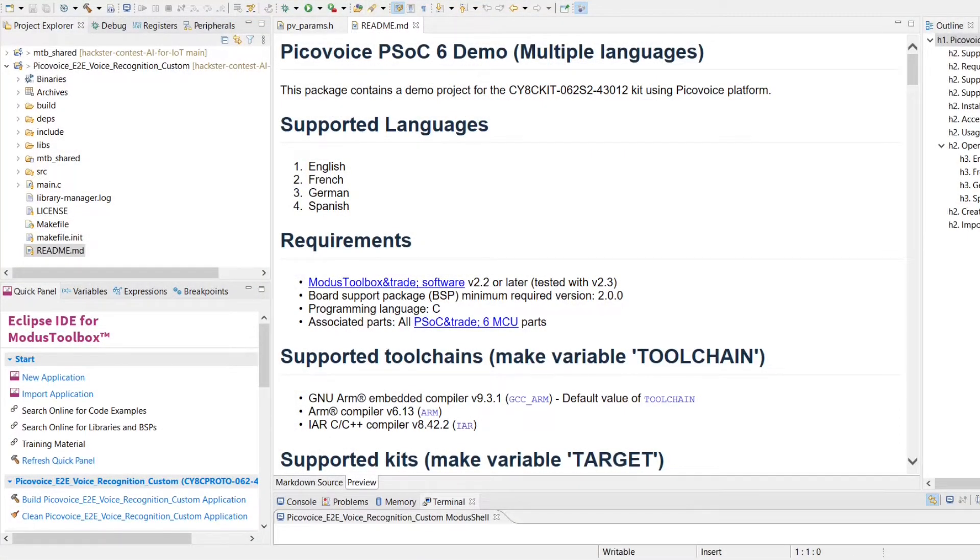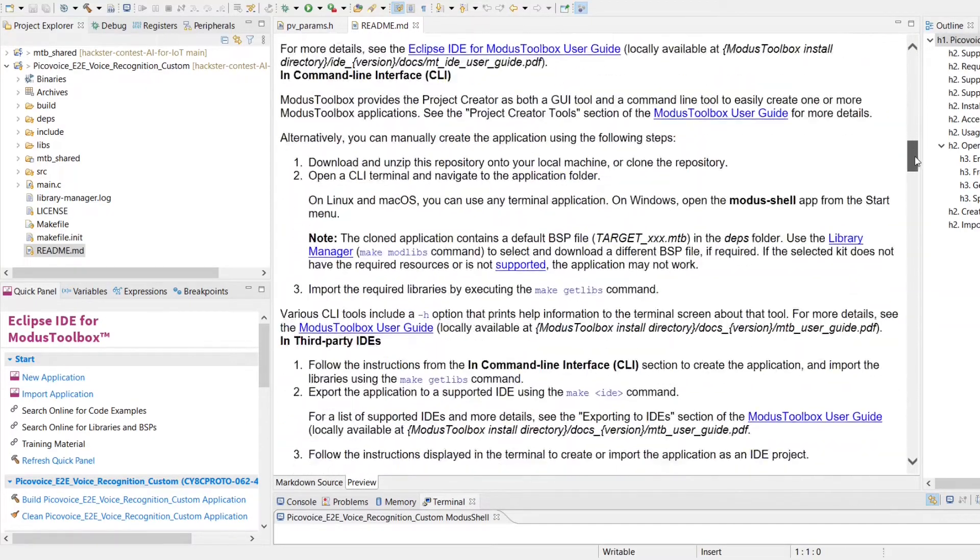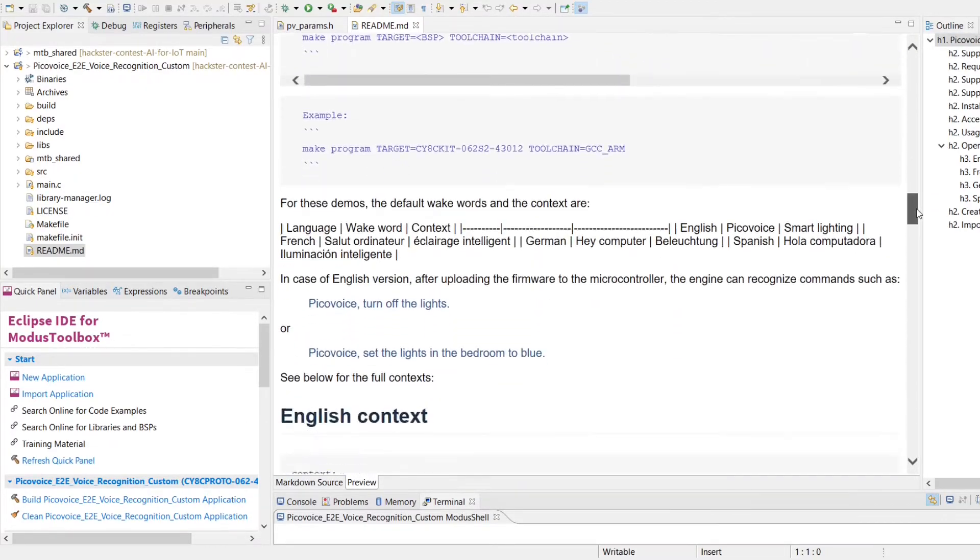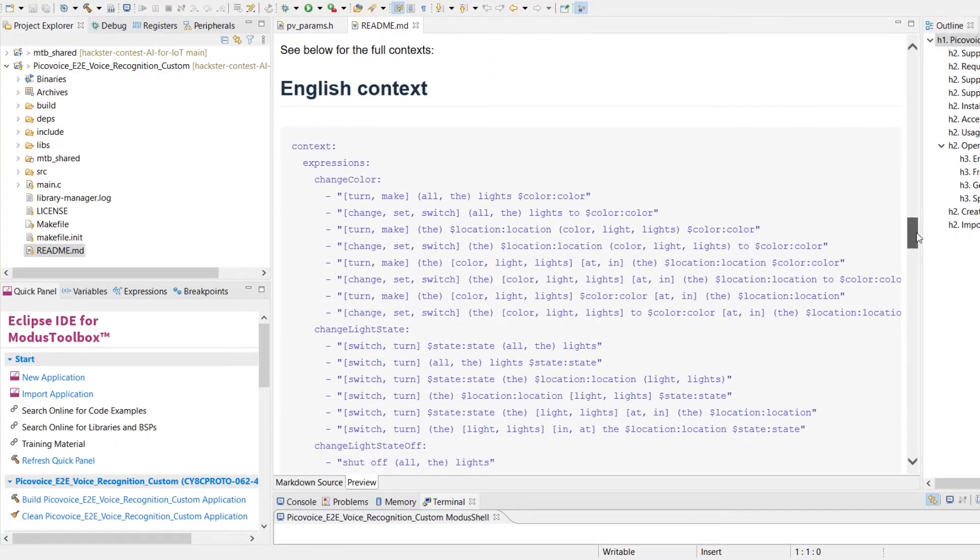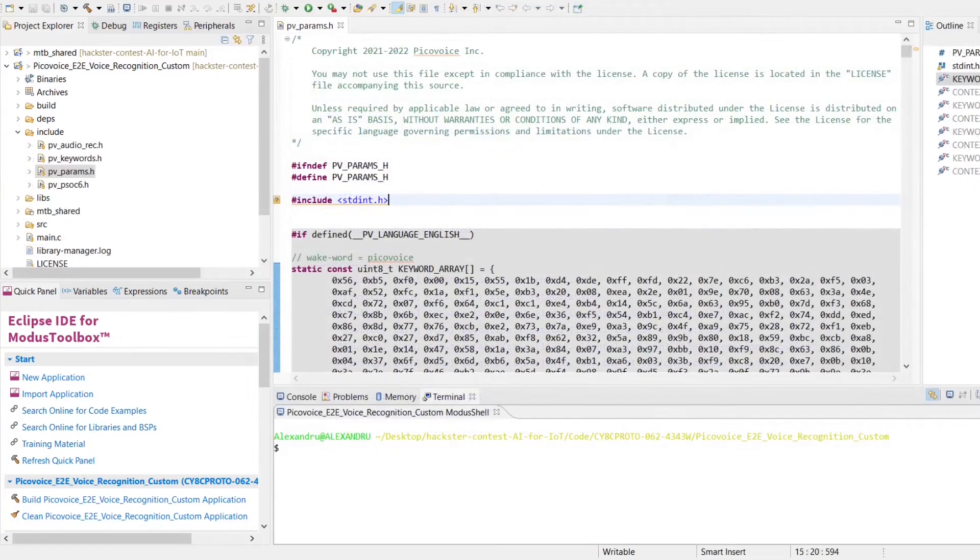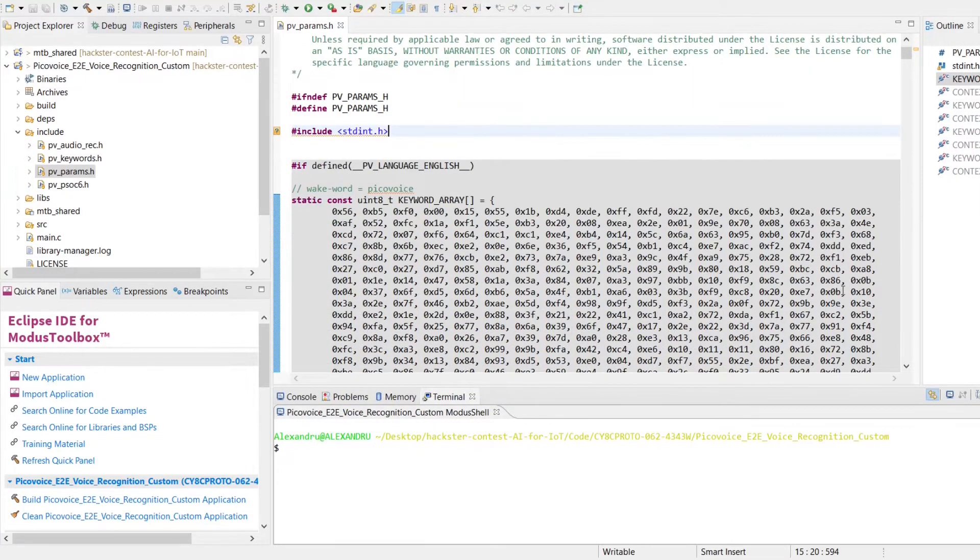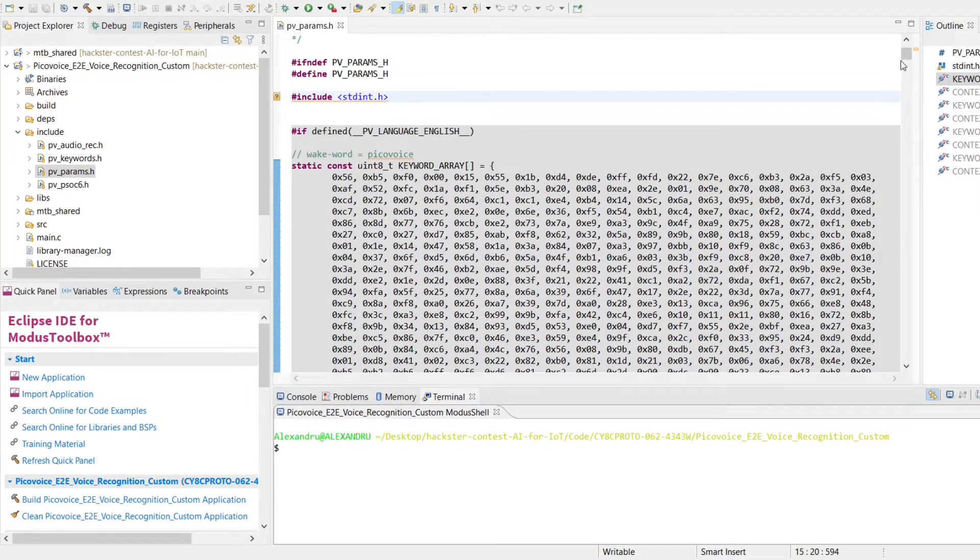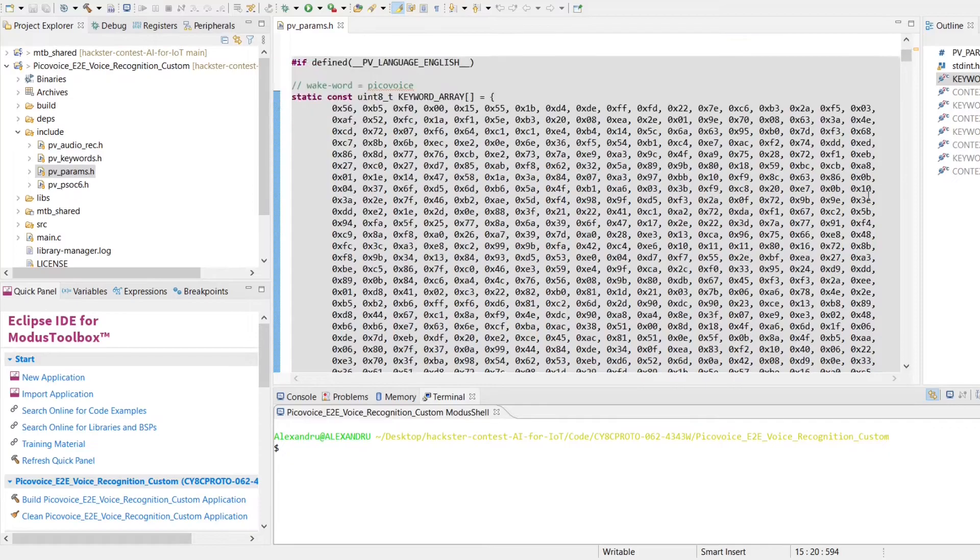Because I am using such a microcontroller, implementing a Picovoice voice AI is actually pretty simple, because of the software Modus Toolbox, which I use to code and program these development boards, offers me the sample code, which contains some wake words and a list of instructions regarding light control in the house.